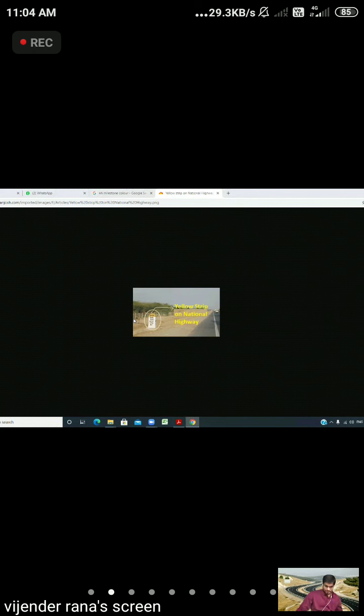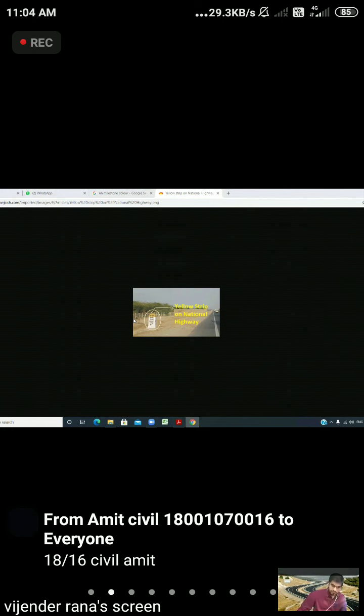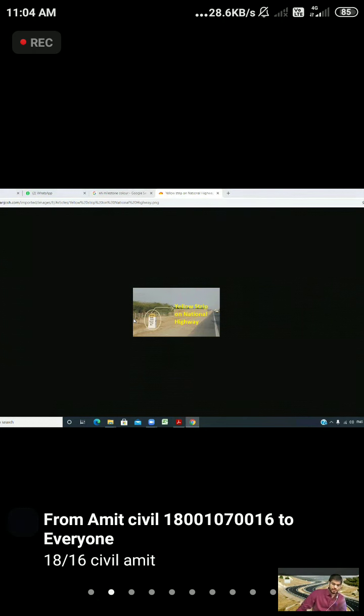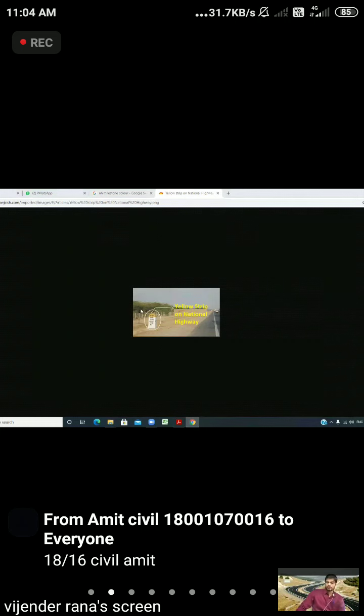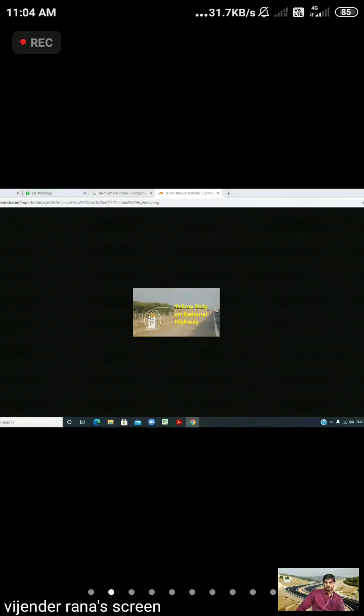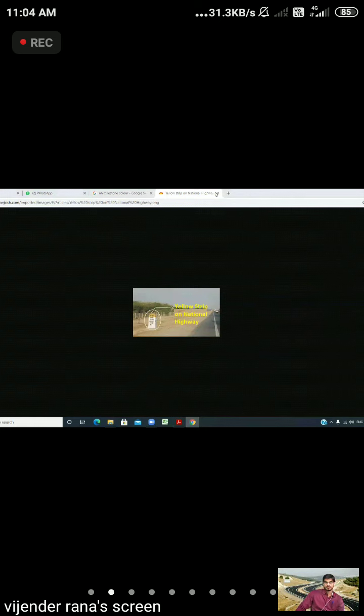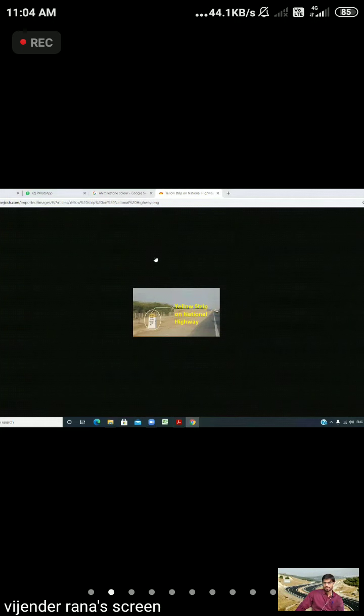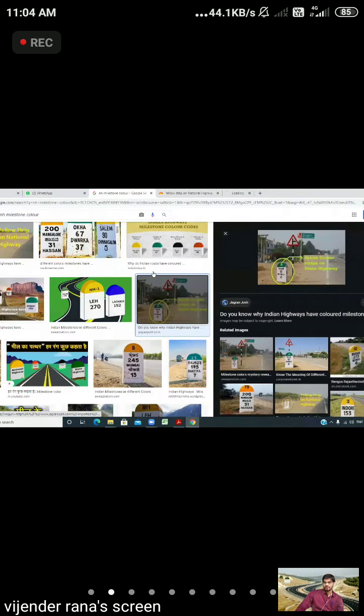What will be the milestone in case of state highway? They are painted in green top and white base. The top is green and the bottom is white. This is what we have seen - green on top, white on bottom. This is state highway.